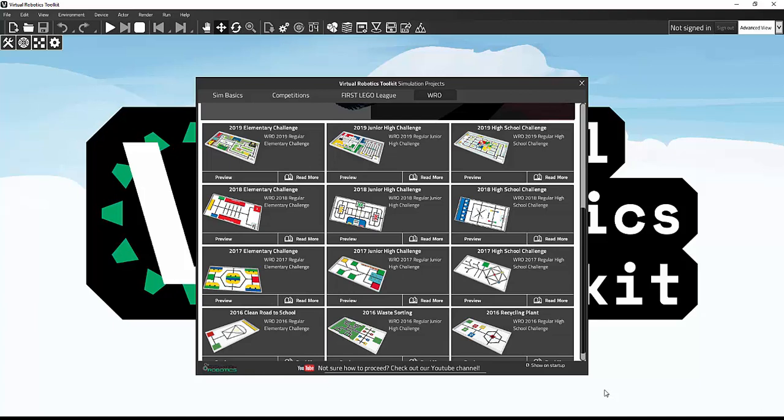For FLL challenges, Mission Manager allows you to enhance your computer's performance and stay focused on one part of the FLL mat at a time. This way you can pick and choose missions you want to solve.